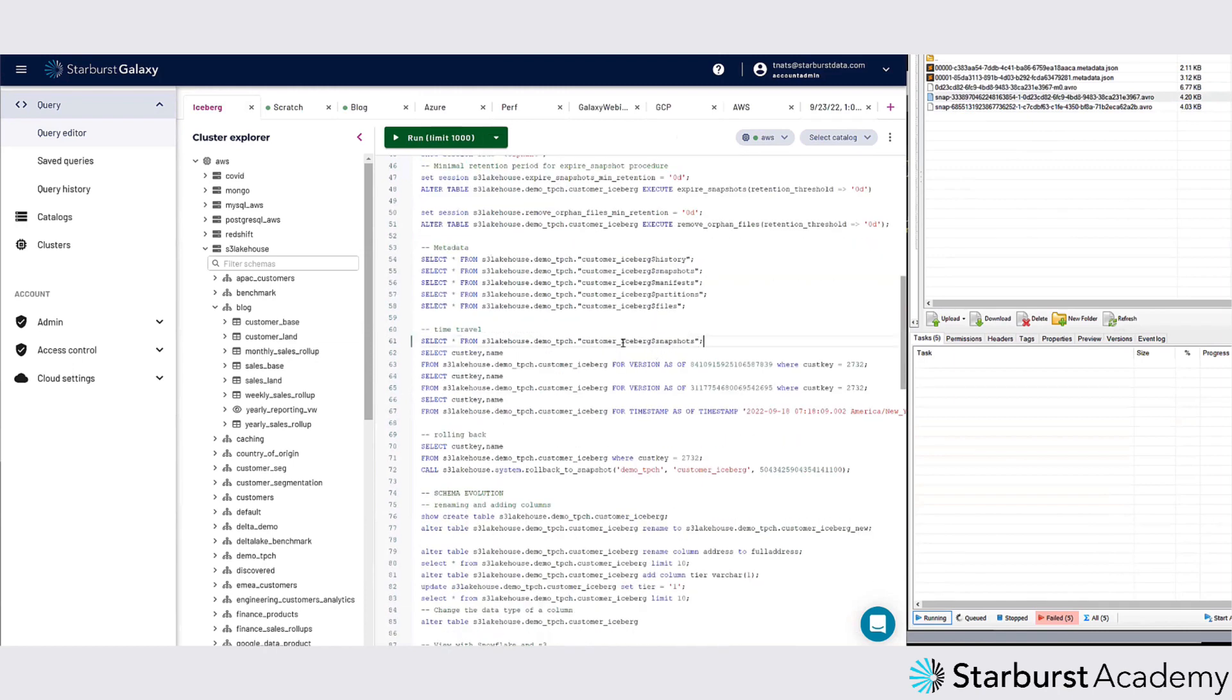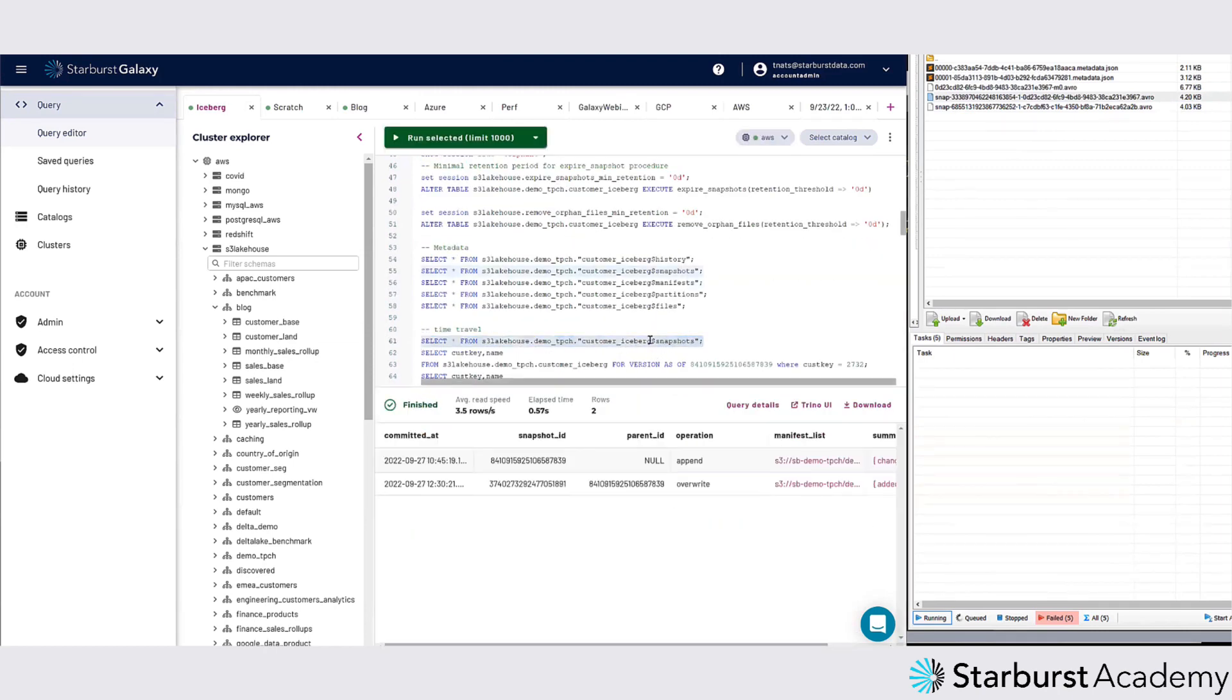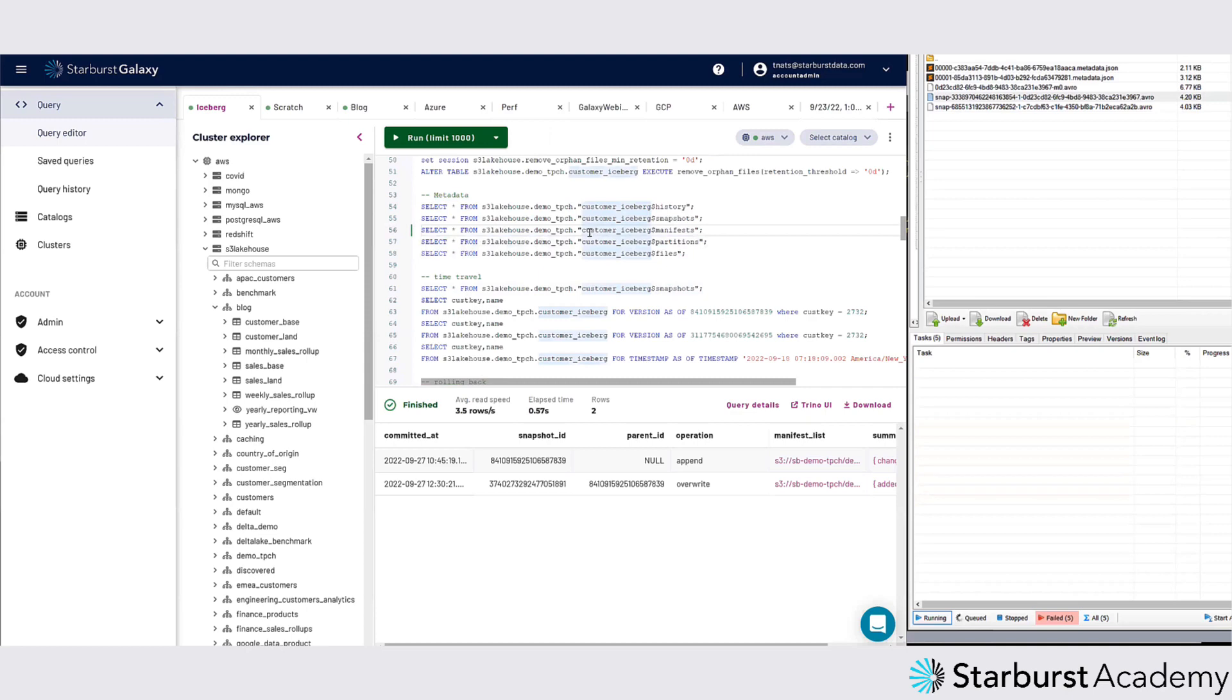I actually have it right here. In every single table we have metadata - all this metadata that we keep about Iceberg. We can actually go query it from those files. You can see the manifest, the partitions, all sorts of really cool information.